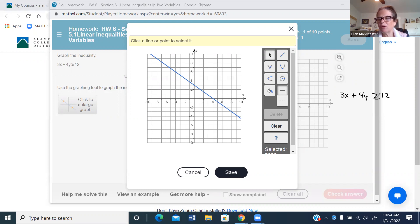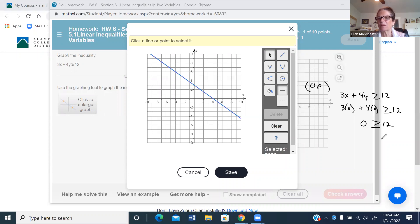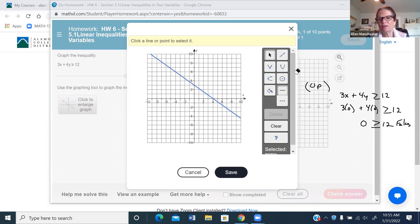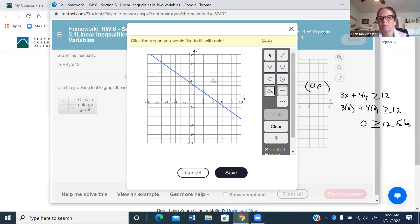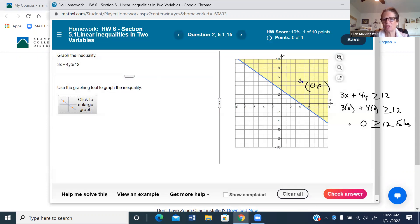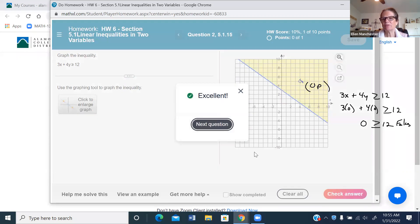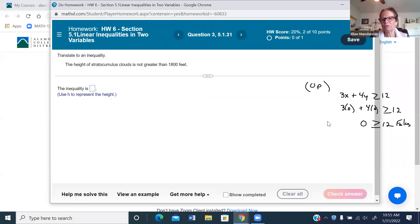Now I use the test point (0, 0) again. Substituting into the inequality: when x is 0 and y is 0, I get 0 ≥ 12. Is zero bigger than 12? No — false statement. That means (0, 0) is not part of the solution set, so I shade on the other side. I pick up the paint can, click on the correct side, hit save, and check. That's how you shade.